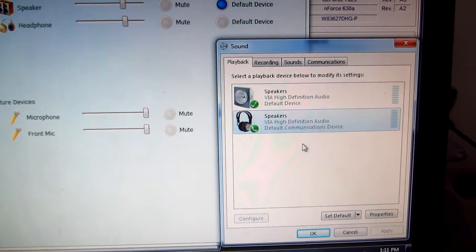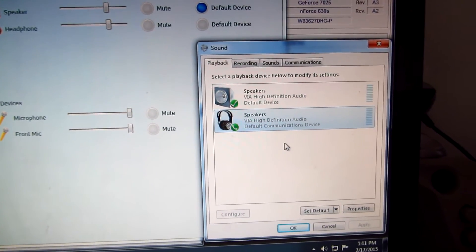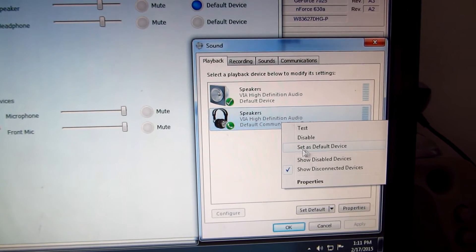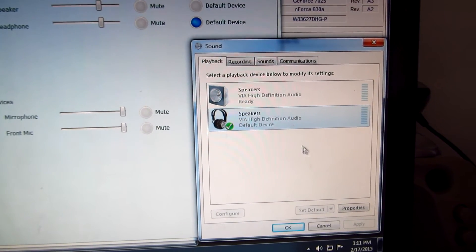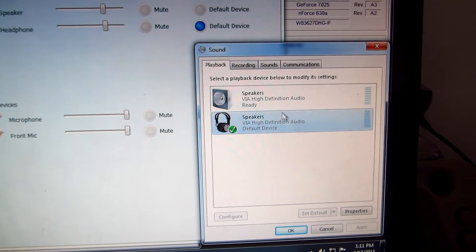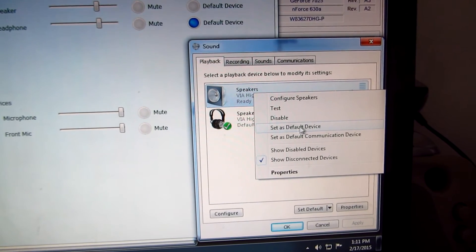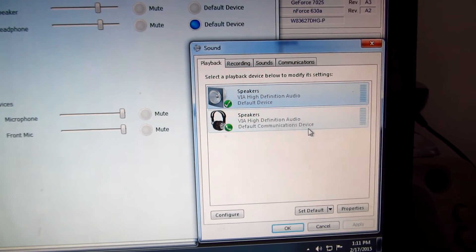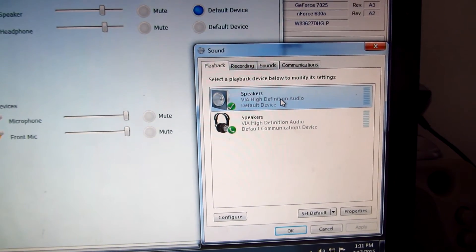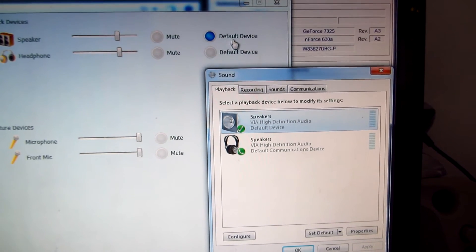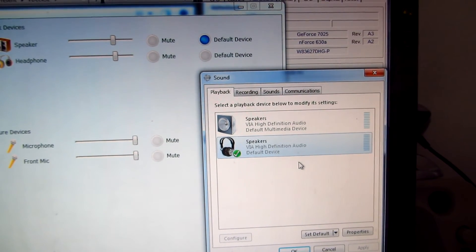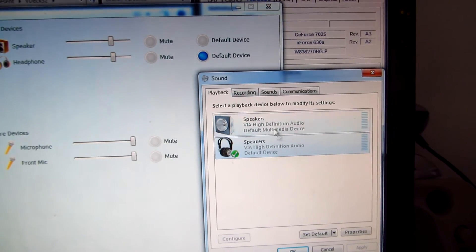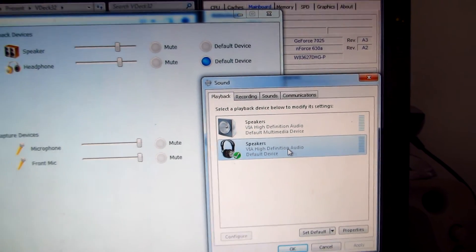You can select the second one as default and the sound is redirected to that one. Set as default device and the sound is redirected - you can see it here. The second one, the headphone, is now the default.